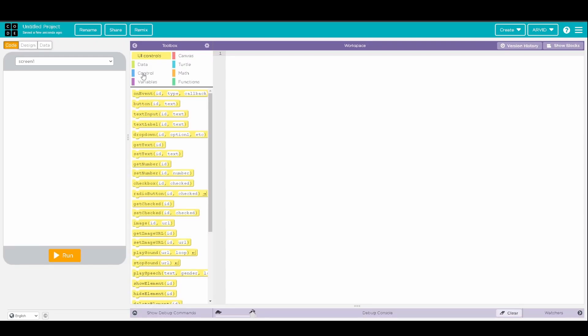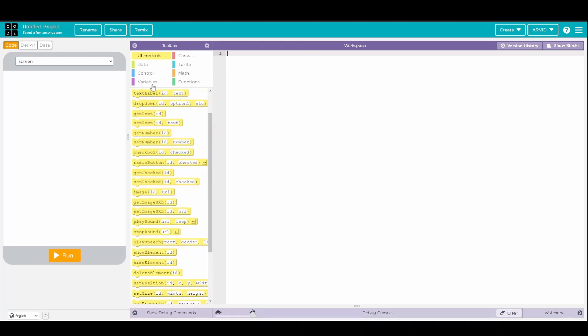Okay, so now that it's loaded, we can see we have all the user interface controls, variables, math, and functions. So, obviously, since it's a calculator app, we're mostly going to be using the math category for this.